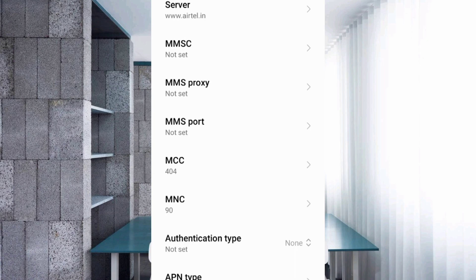MMSC — not set. MMS Proxy — not set. MMS Port — not set. MCC — not set. MNC — not set. Do not change the MCC and MNC settings, as they depend on your area. Scroll down.